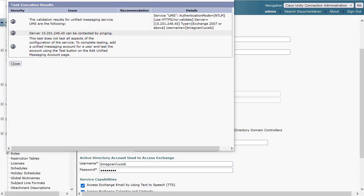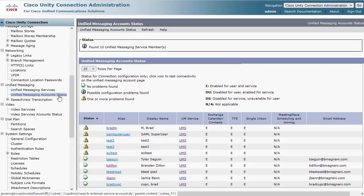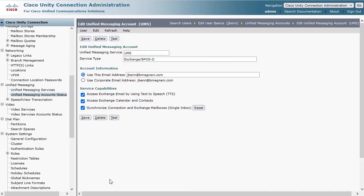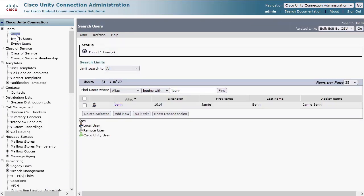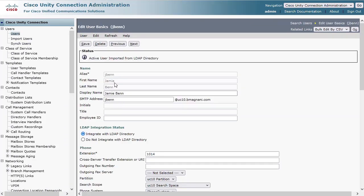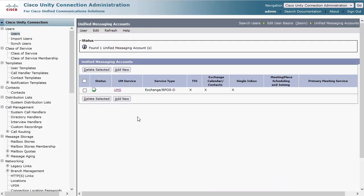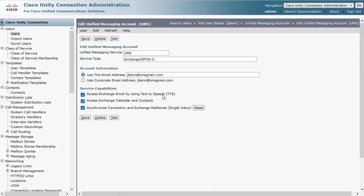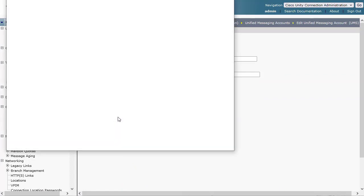The second place to test the UM configuration is at the user level. There are a couple ways to get to the user's UM account configuration page. You can either navigate to Unified Messaging, Unified Messaging Accounts status and select the user from the list, or you can go to Users and search the user in question, and click Edit Unified Messaging Accounts.